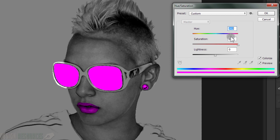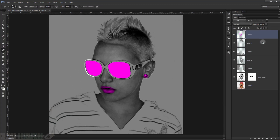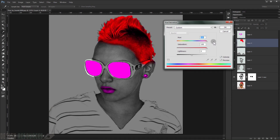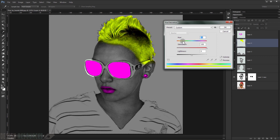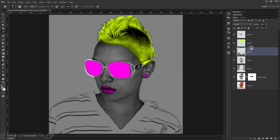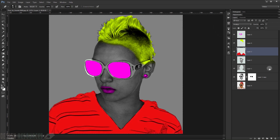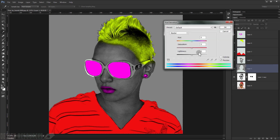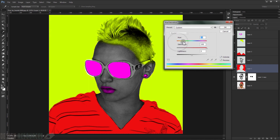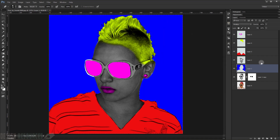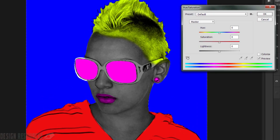For the hair, press Ctrl+U again, choose Colorize, set Saturation to 100, and pick a color — something like purple. Then for the clothes layer, Ctrl+U, Colorize, and change the color to red.